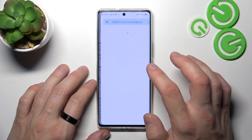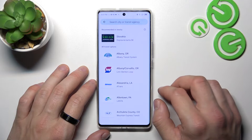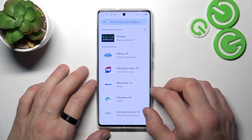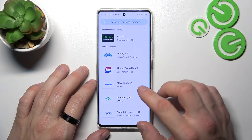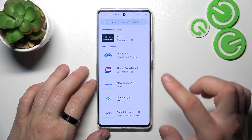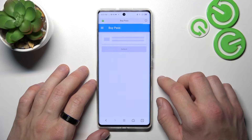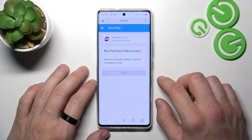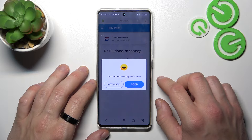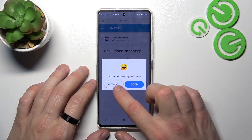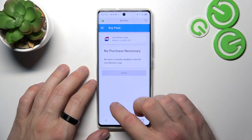First, let's enter Transit Pass and select the card you would like to add to your account. You will be redirected to a website where you have to fill in the form.